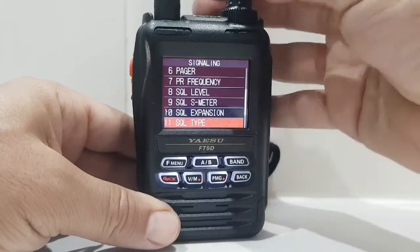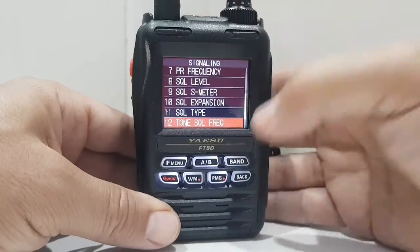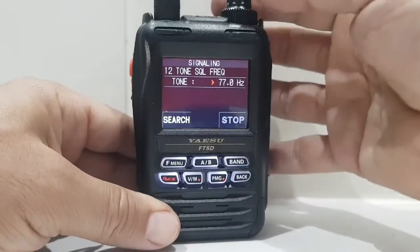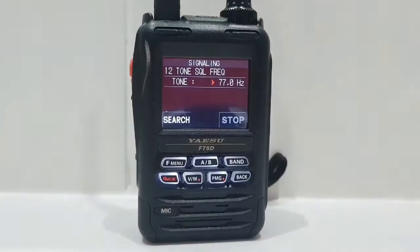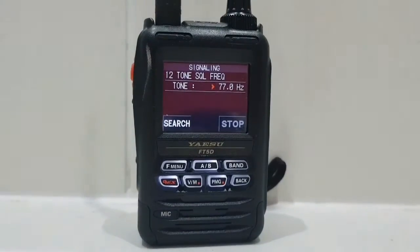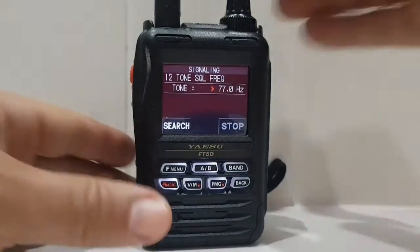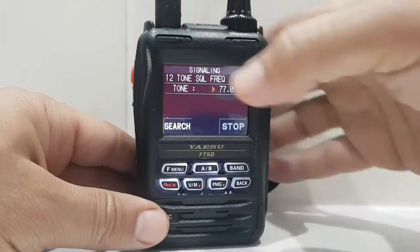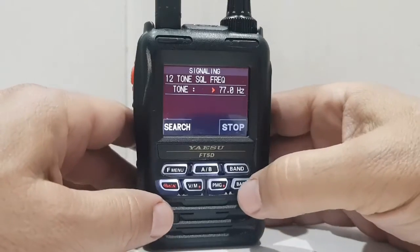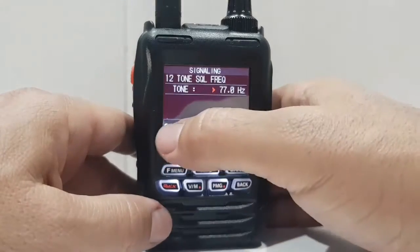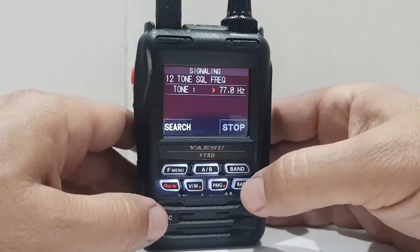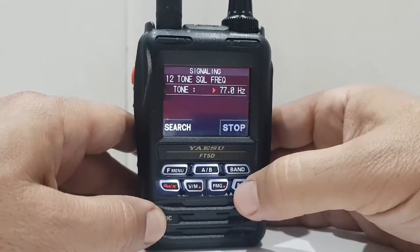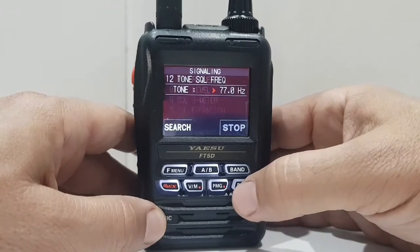Back out of that, go to number 12 — tone frequency — and I know it's 77Hz. You're just changing the channel knob here at the top to select. 77 is the one we want. You can search it as well if you're listening and you're not sure, just by hitting the search button.